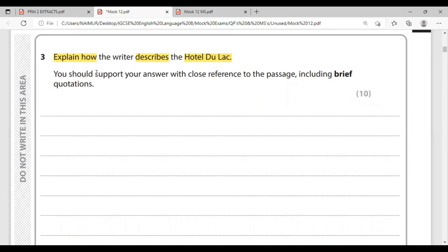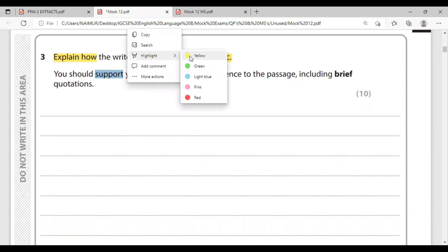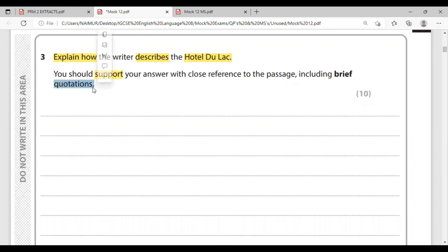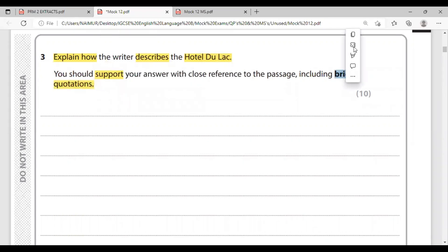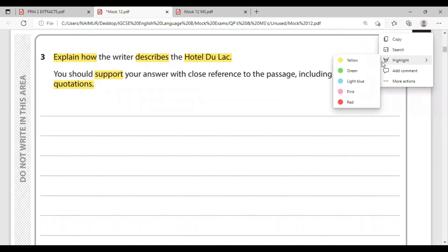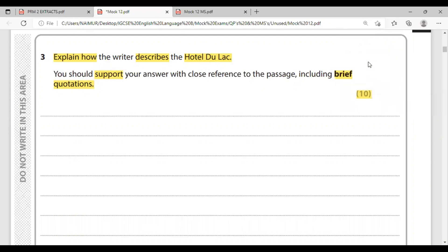When we are doing it, we will be supporting our answers with close reference to the passage, including brief quotations. Therefore, we will aim for 10 points. We will try to find 10 points from the text.